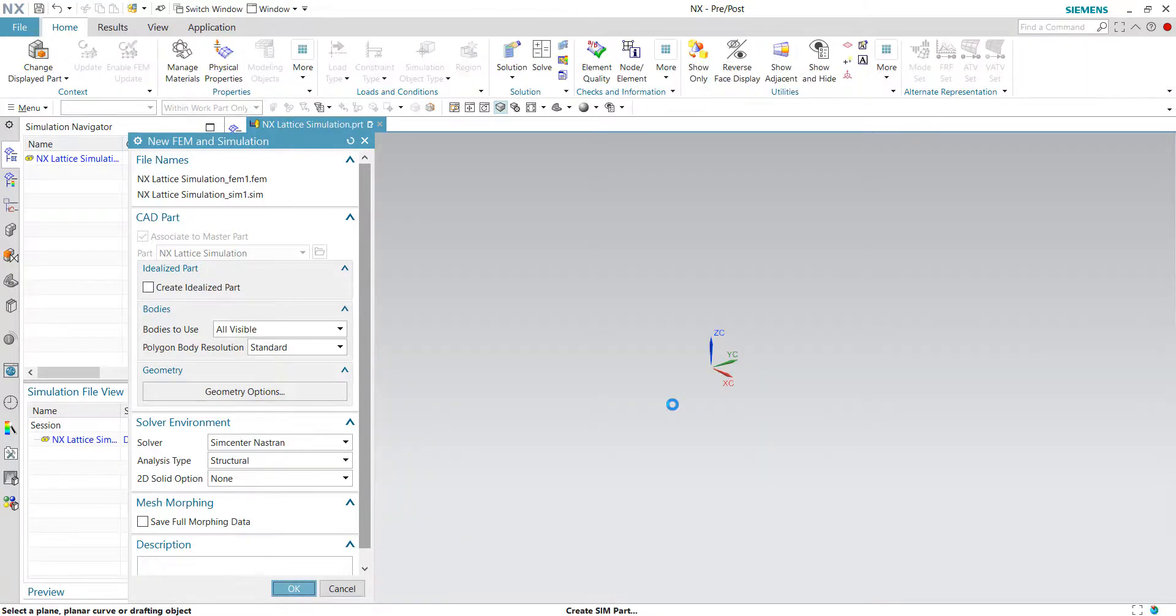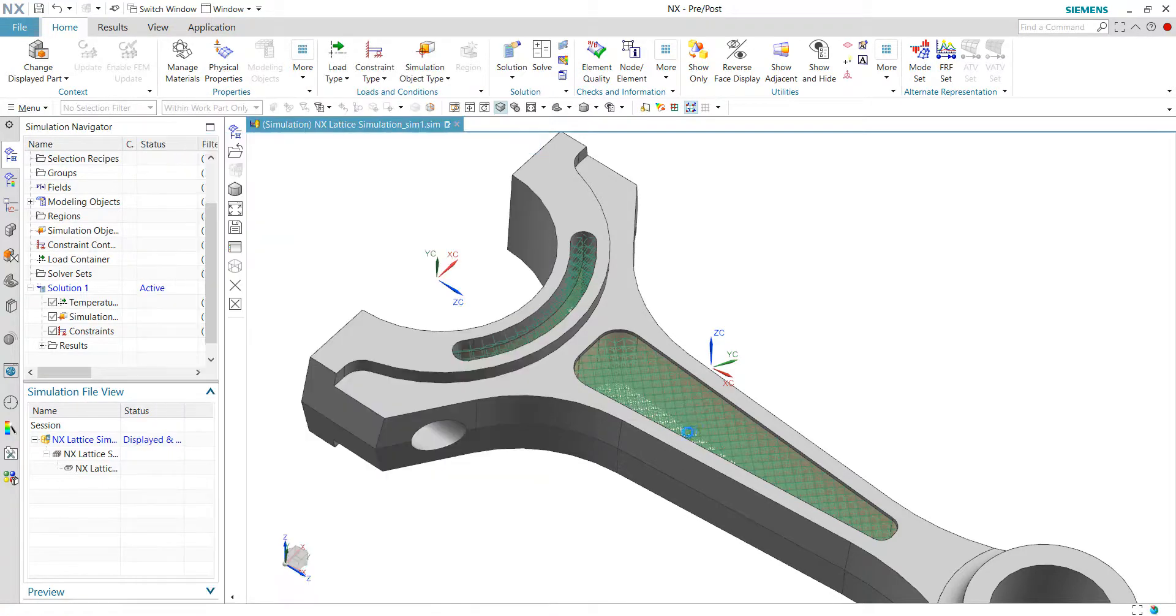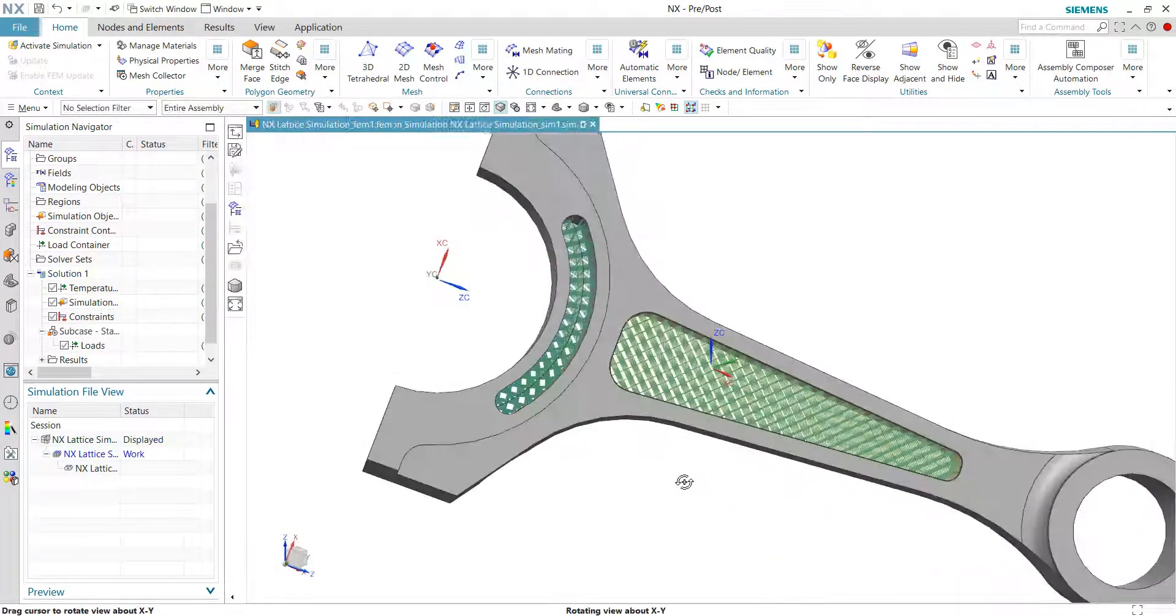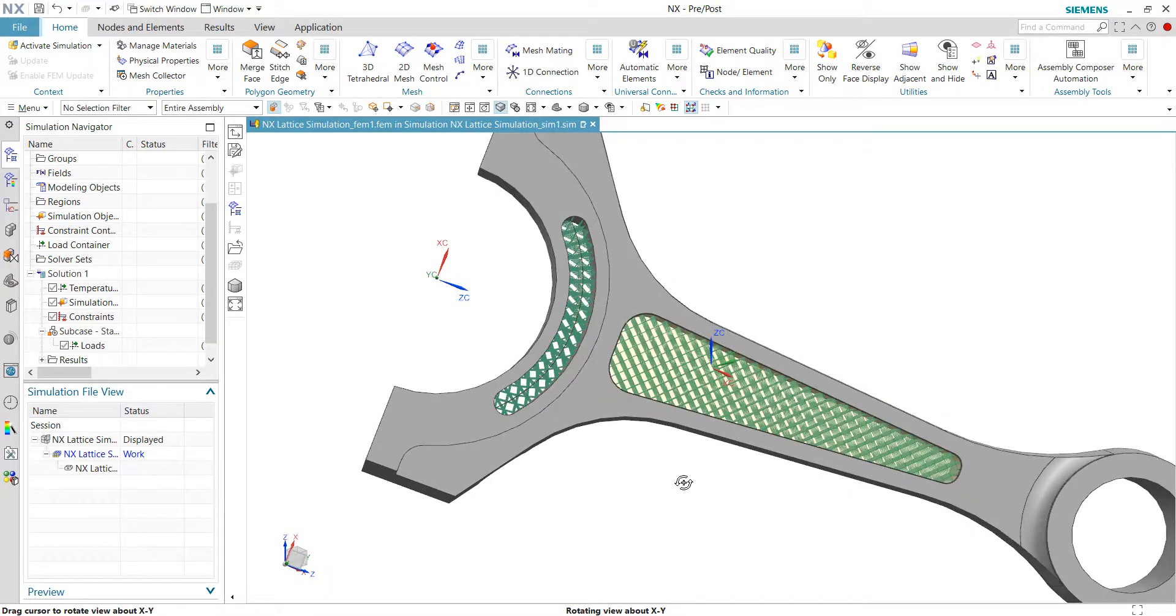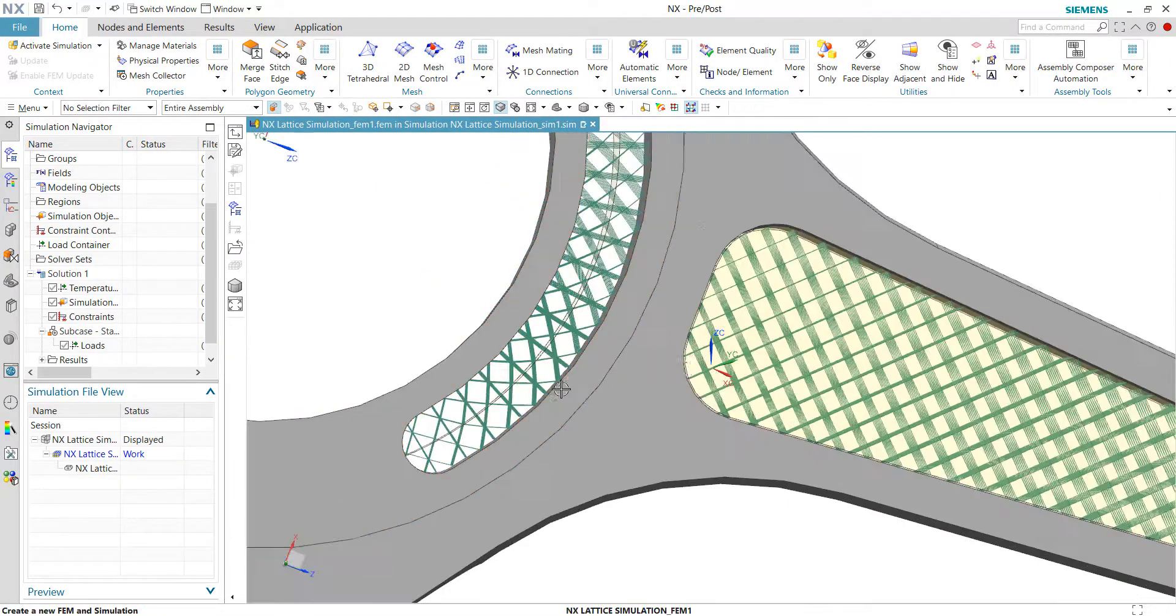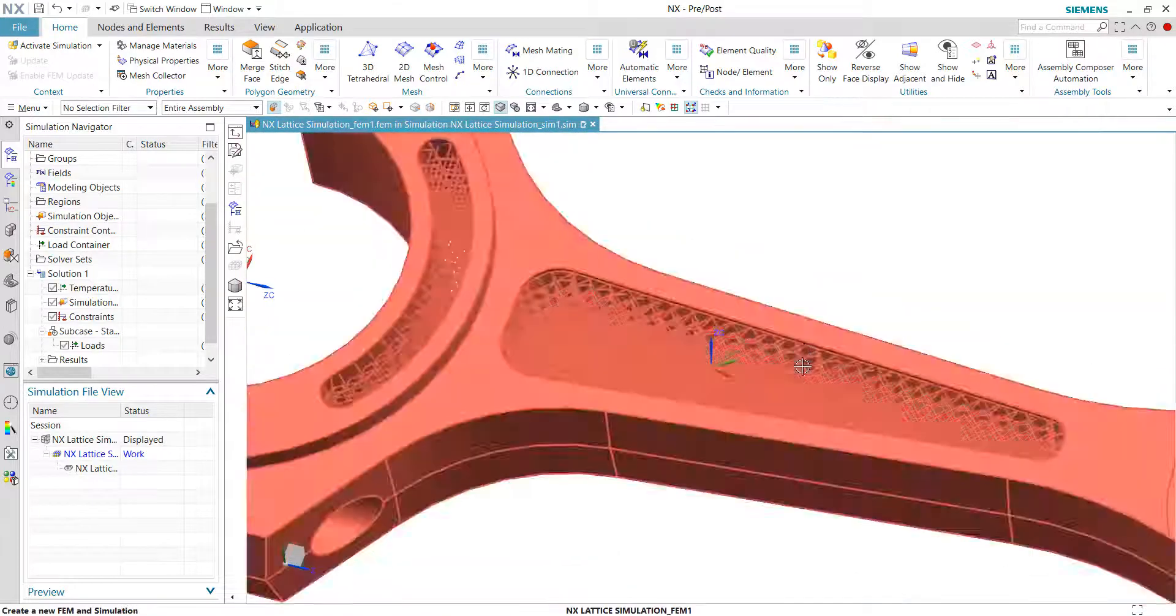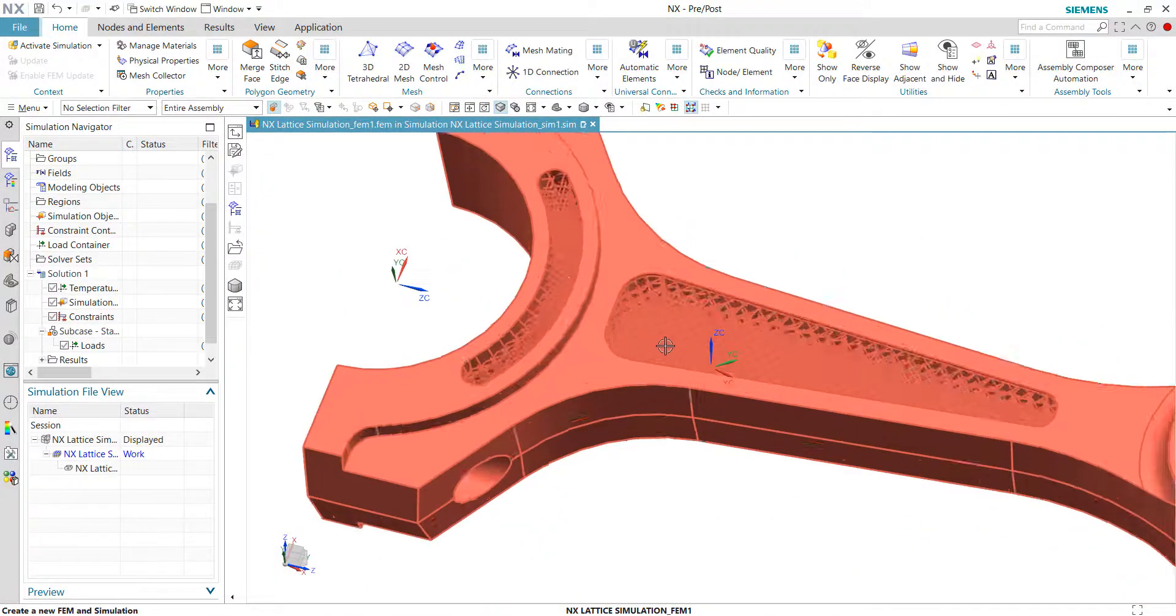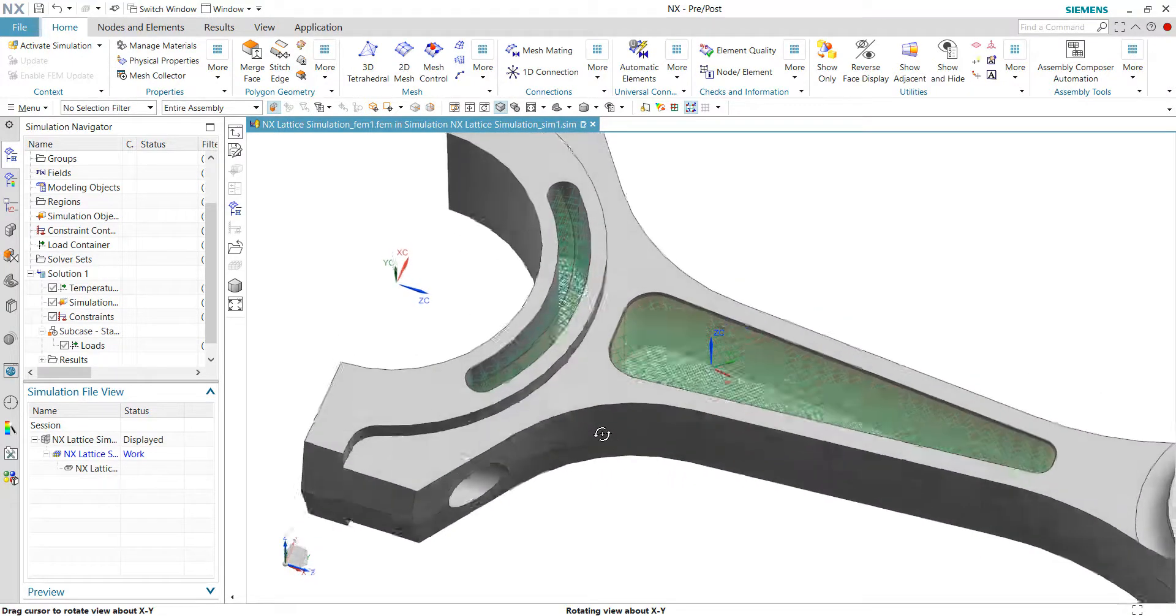By clicking the OK button here, the lattice will automatically be converted into the 1D mesh. This is a very convenient tool because the lattice is defined in the CAD environment, and the 1D mesh of the lattice is generated automatically by recognizing the lattice structure in the CAD environment.